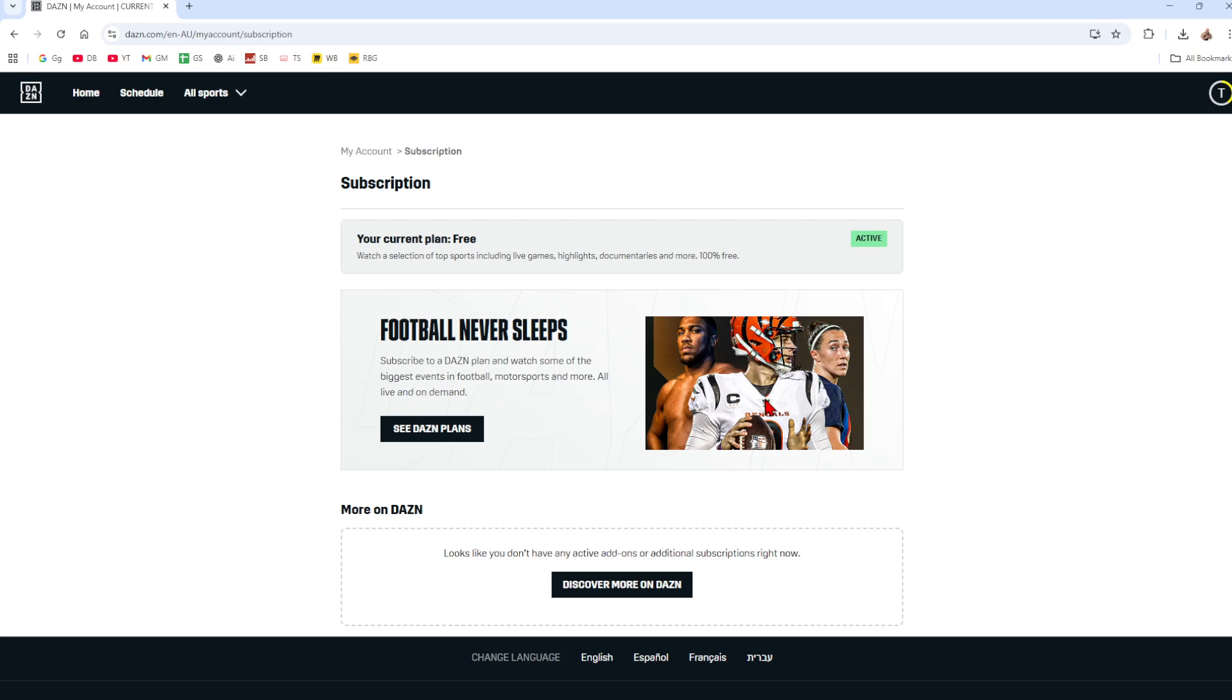Now once you've done that, you'll receive a confirmation email once your subscription is successfully cancelled. Now there are a few notes on this. You will still have access to DAZN until the end of your current billing period.